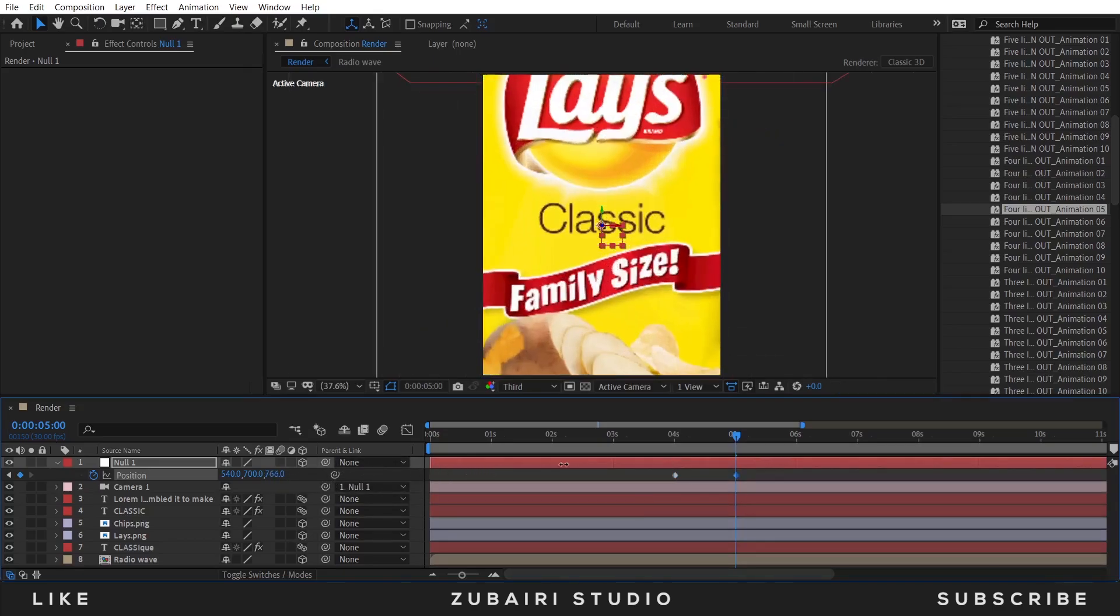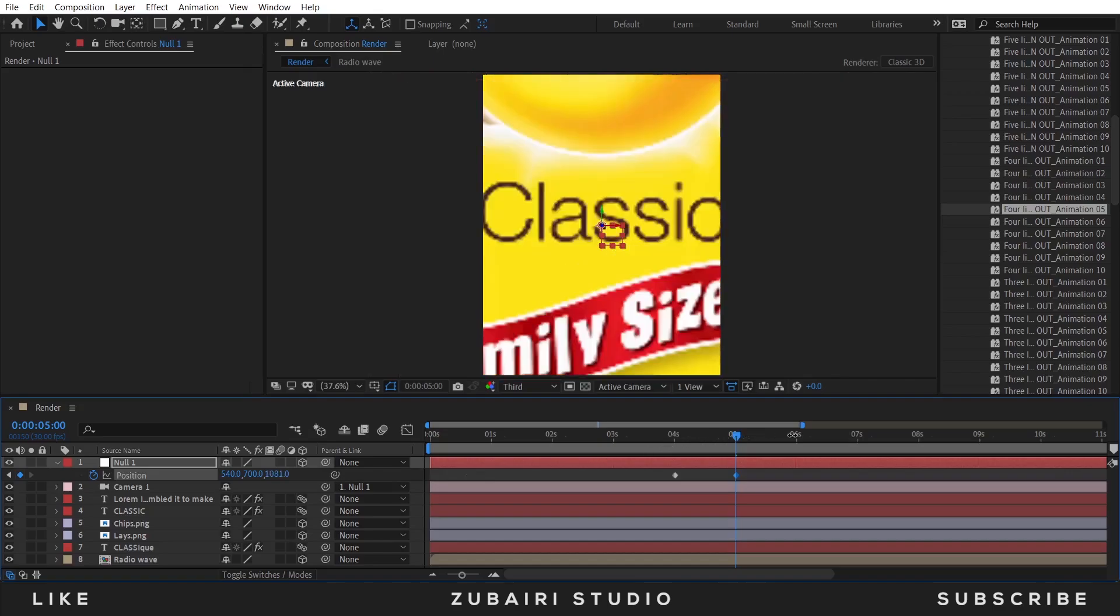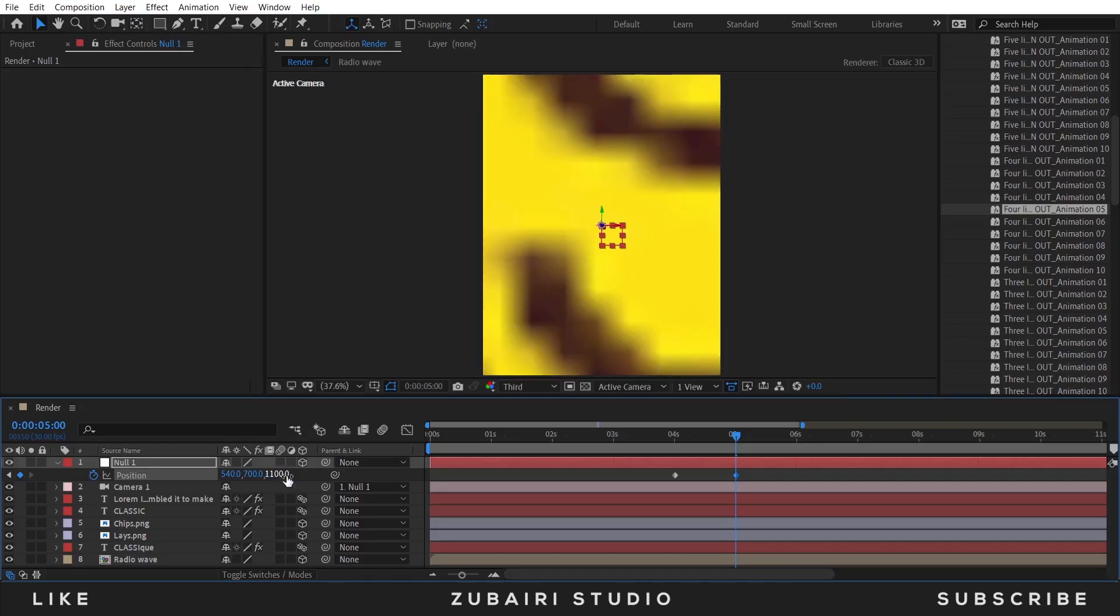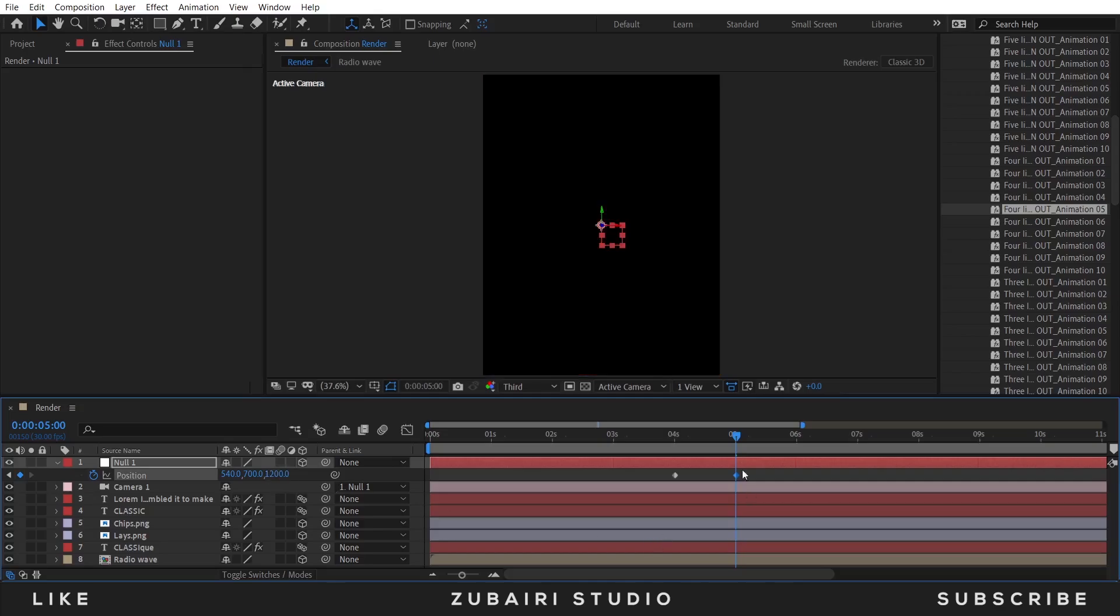At 5 seconds the value is 1000. I guess 1200 is good.